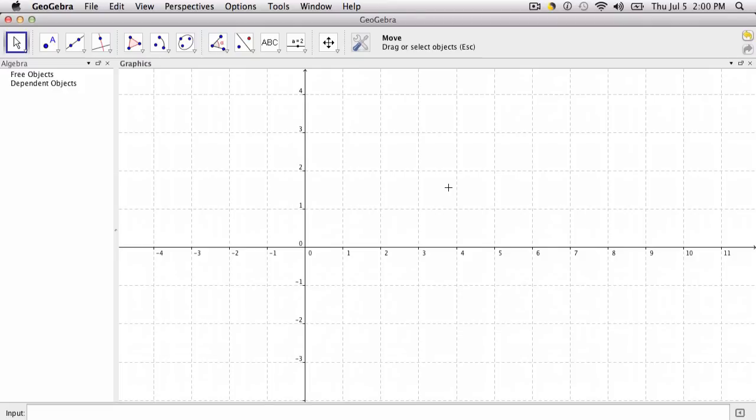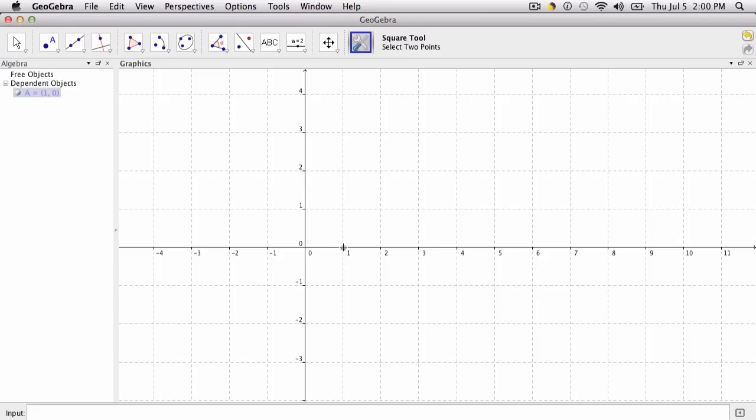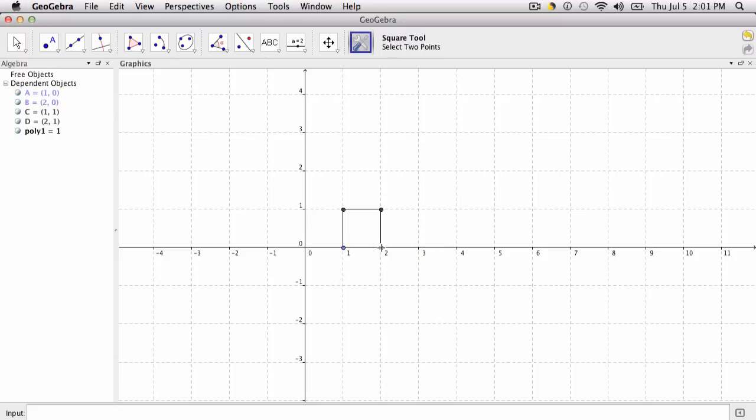I click on my square tool. My first square is going to have a side length of 1, so when you hover over 1,0 and click, it'll give you that point. To give it a side length of 1, then click on 2,0. Using the square tool it creates a square.